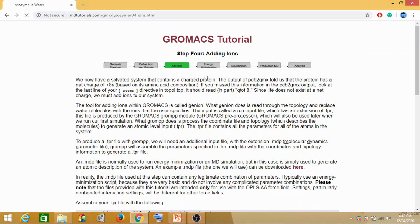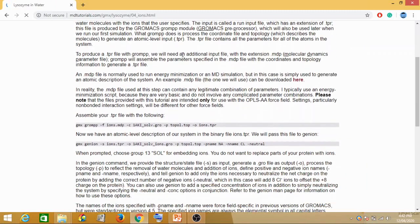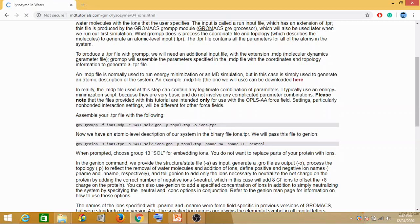The next step is addition of the ions. We have generated the topology, defined the box and solvation — the next is addition of ions. The command for addition of ions uses your solvation .gro file created in the previous step, the topol file, and the output is a .tpr file created for ions. There is also an ions.mdp file required.